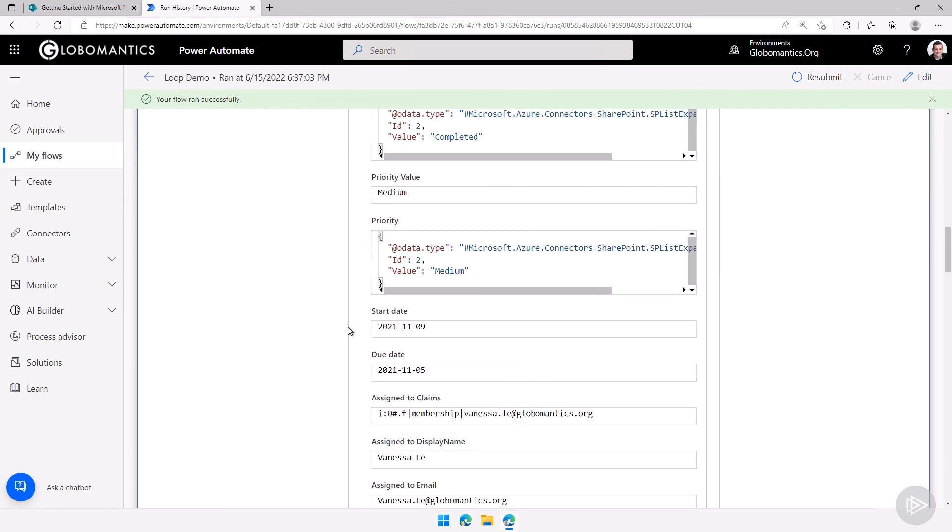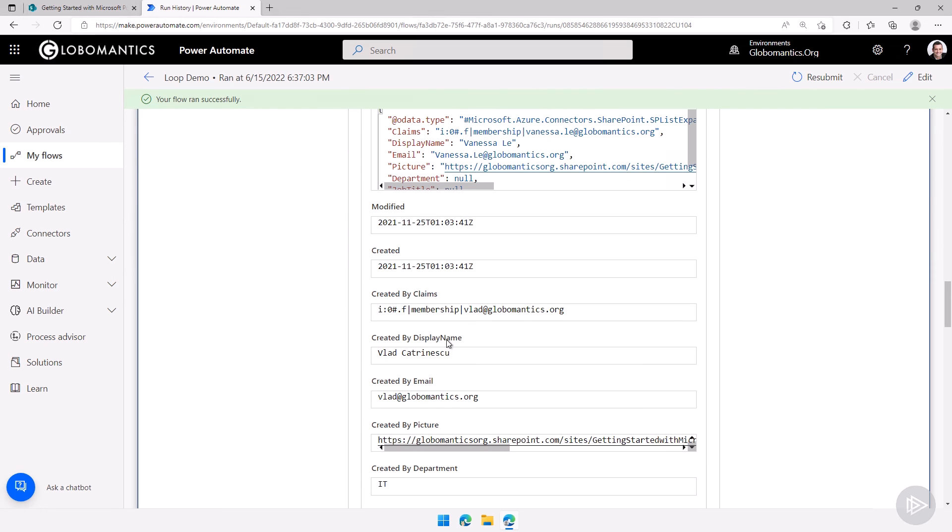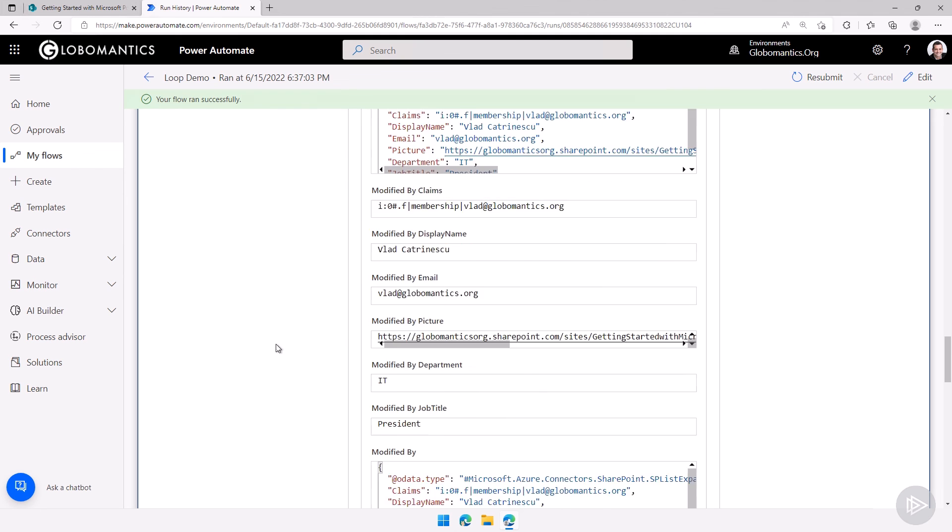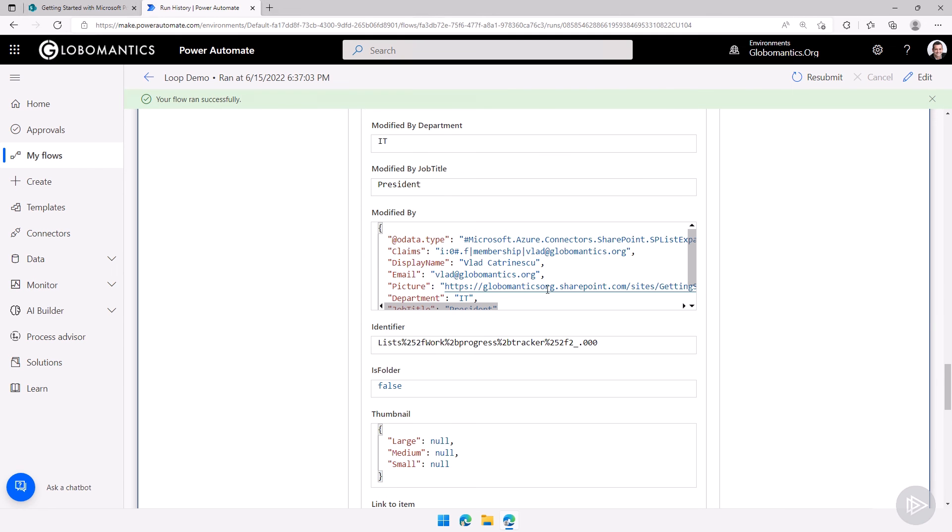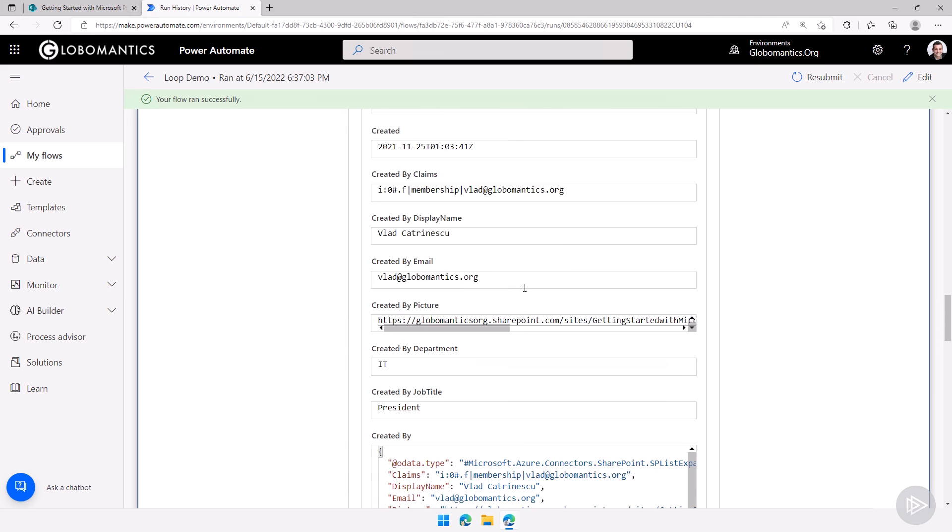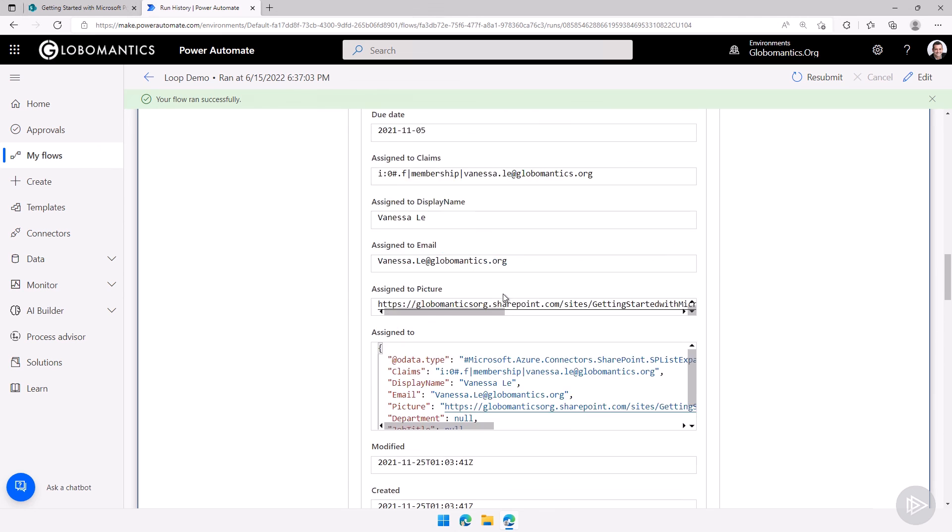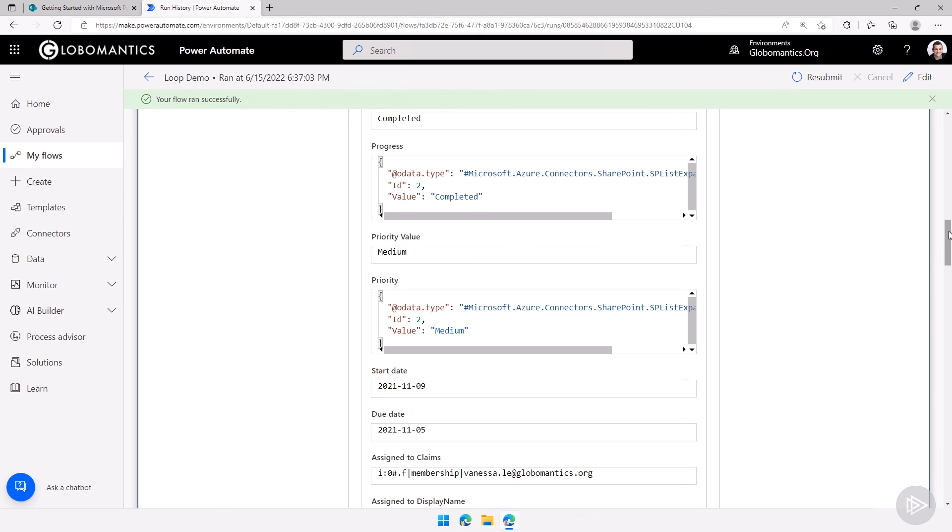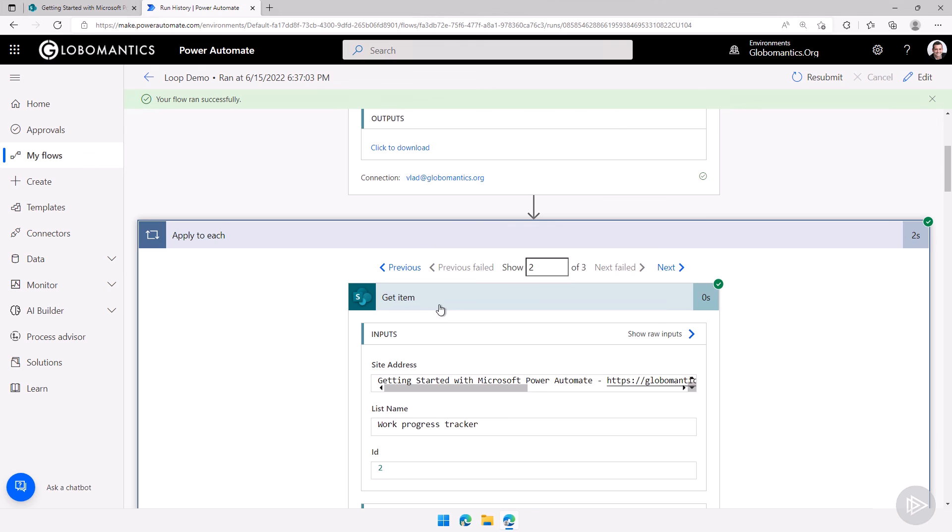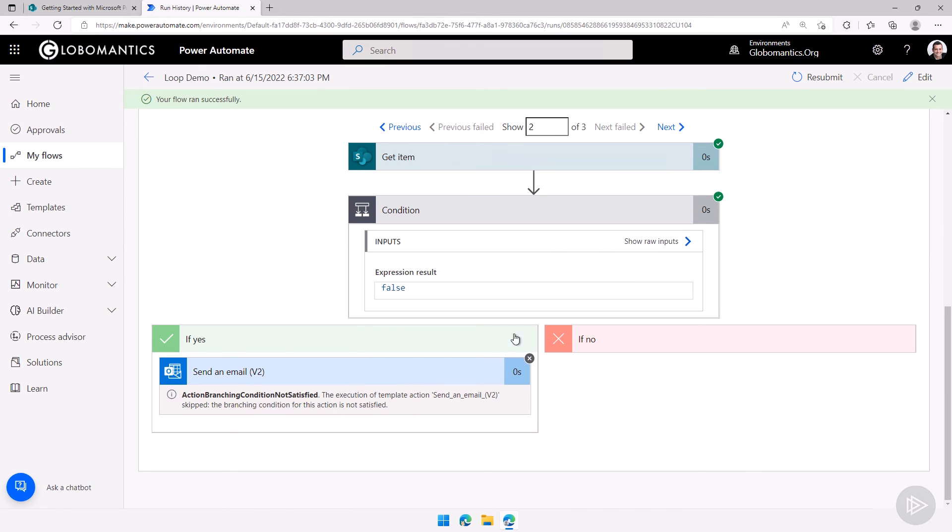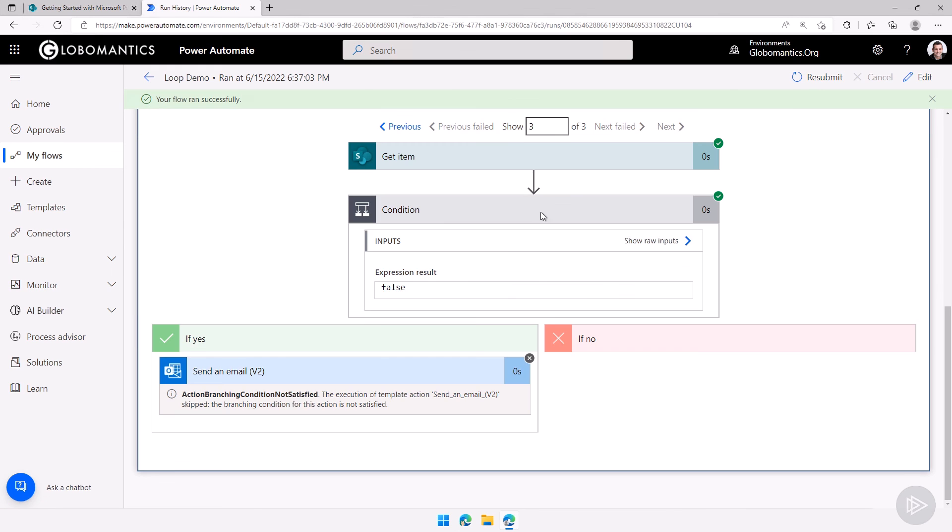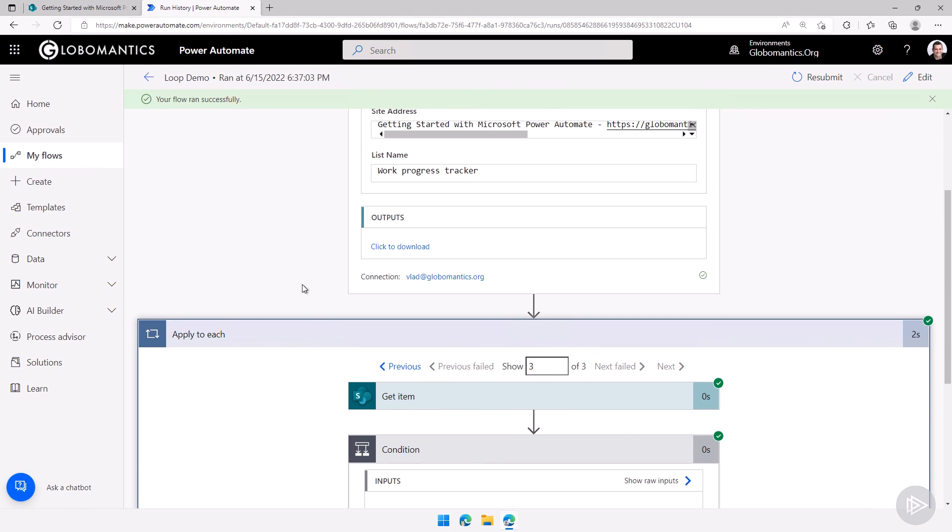I'll scroll down. I see all of the details and then this one, let me actually minimize this because it's showing us quite a few details here. Makes me scroll down or up forever. Let's go to the get item. Okay the condition for this one was false and the same thing for the last one since we only had one single email. But as you can see this is how you can do an apply to each loop in power automate.